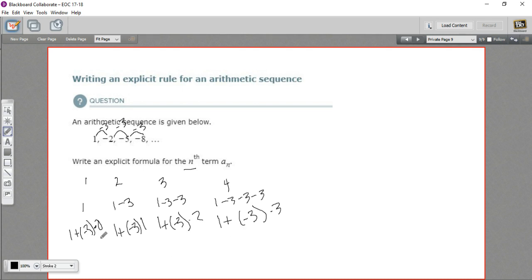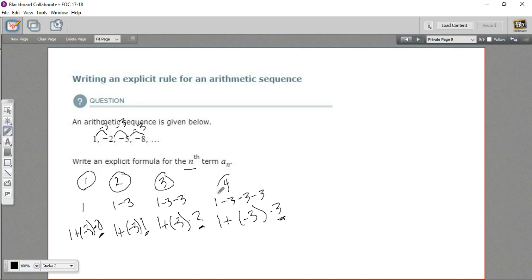Once we have it written out this way, we can see that the only number that's changing each time is the multiplier. We want to see how that's related to which element it is — 1, 2, 3, 4. What you can see is it's always 1 less: 0 is 1 less than 1, 1 is 1 less than 2, 3 is 1 less than 4. So the number of the element we call n, and this number right here is n minus 1.